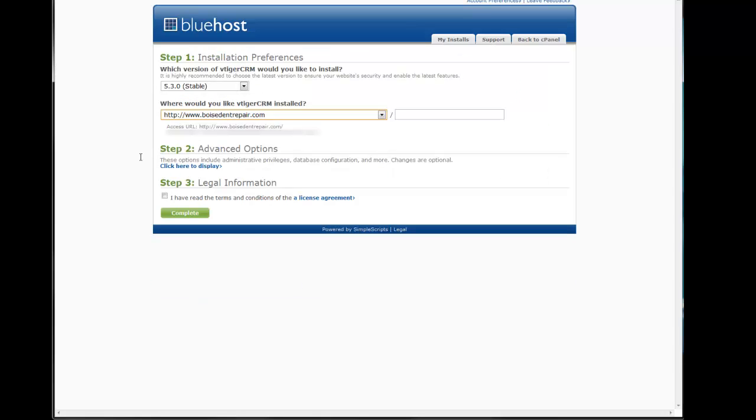The next screen has three steps. First is installation preferences. The part I'm really worried about here is which domain would I like to install my vTiger CRM and which folder would I like to install it to. I'm going to install it to the tiger folder.